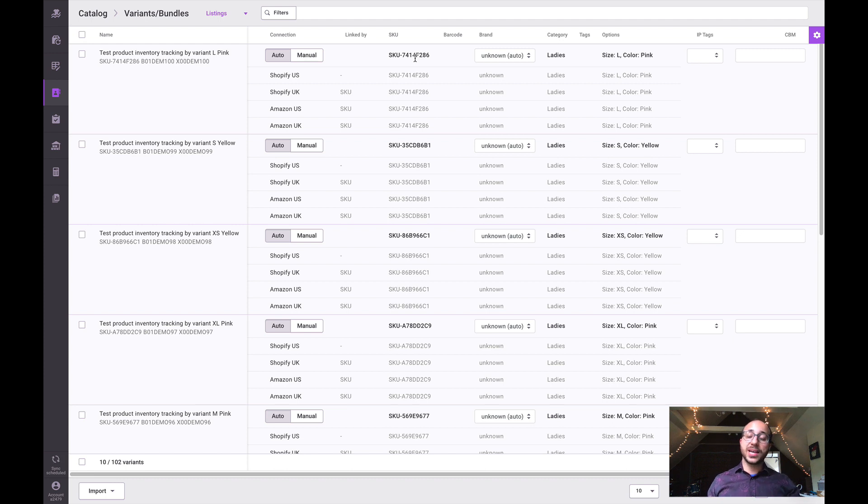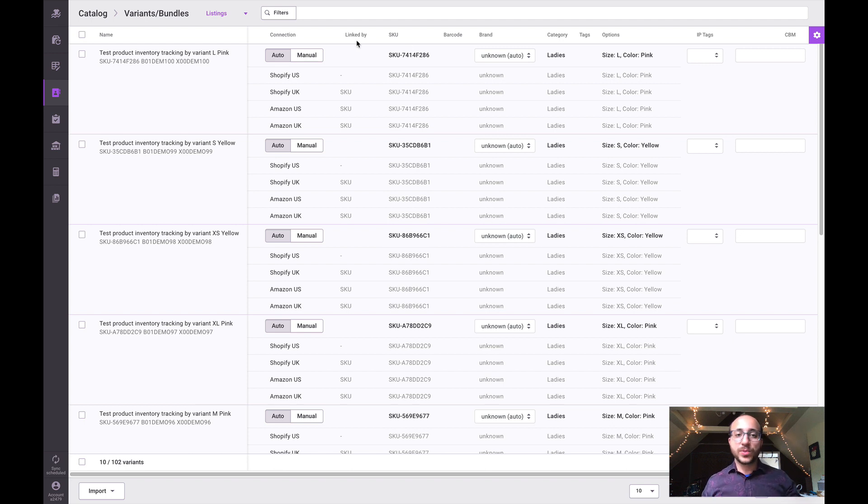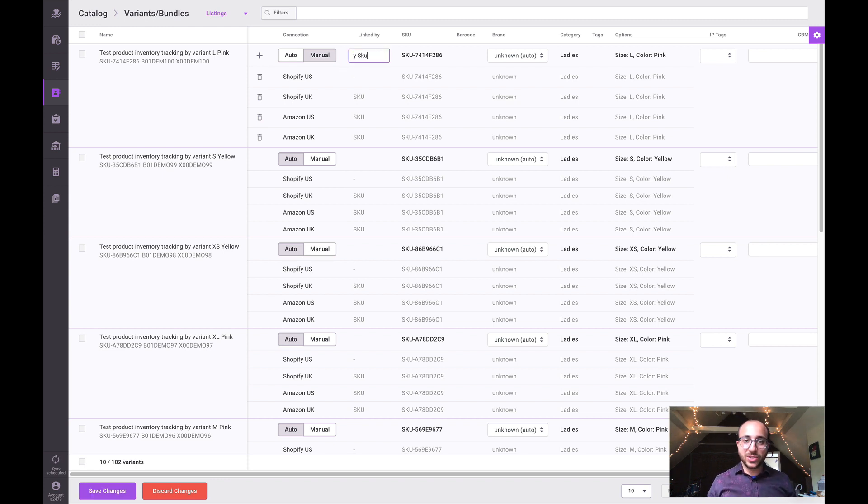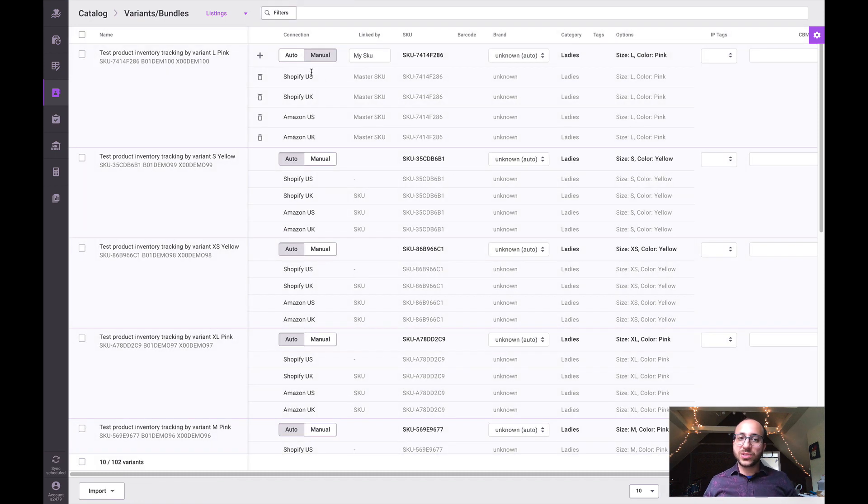Every once in a while if there's a small disconnect in that information, we won't detect it automatically. You can always reach out to the Inventory Planner support team to help enforce some kind of automatic logic to link together those listings. Or we can come into this section and manually link together items. You have to assign some kind of master SKU - we're going to call this one 'my SKU'.